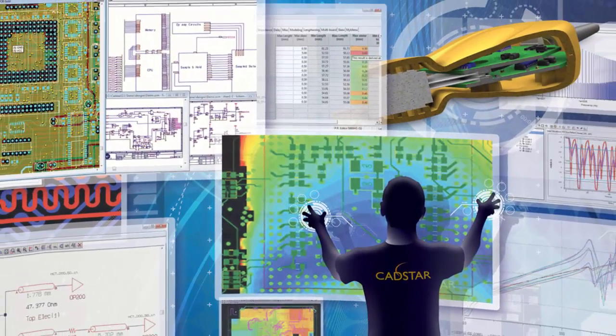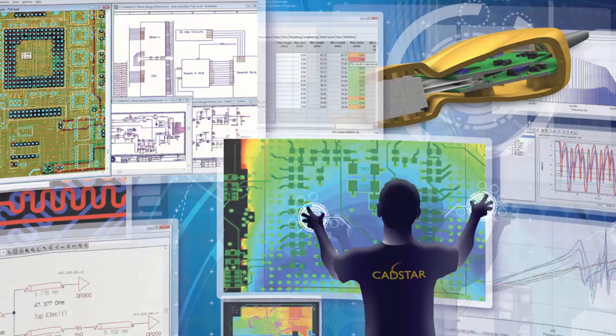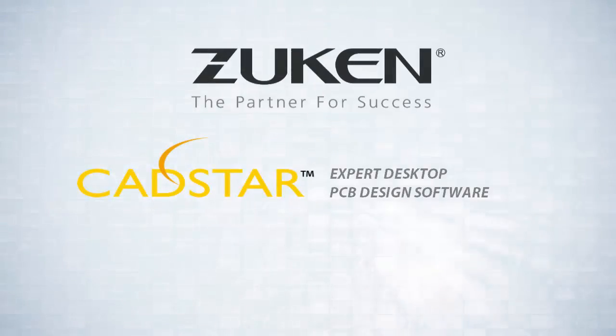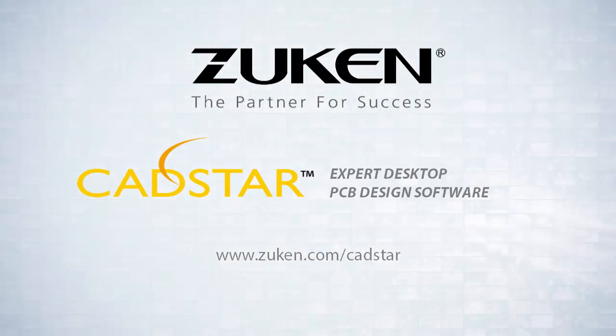CADSTAR, Zuken's expert desktop design solution. Intuitive and complete PCB design flow for engineers and designers.